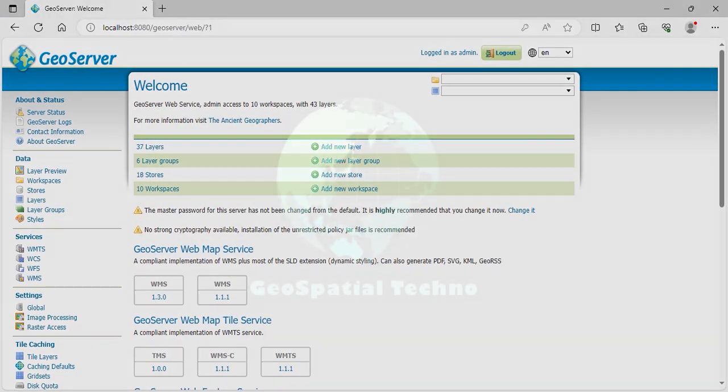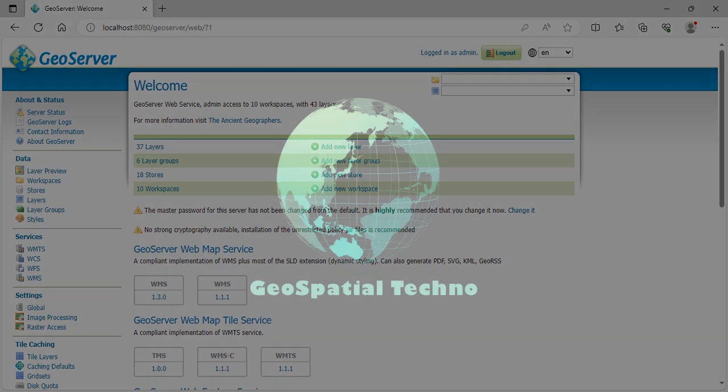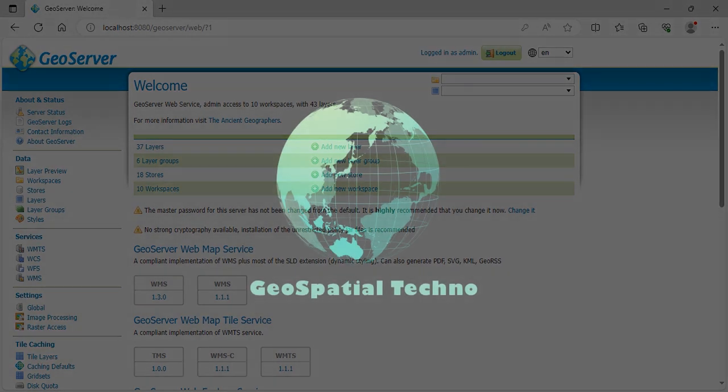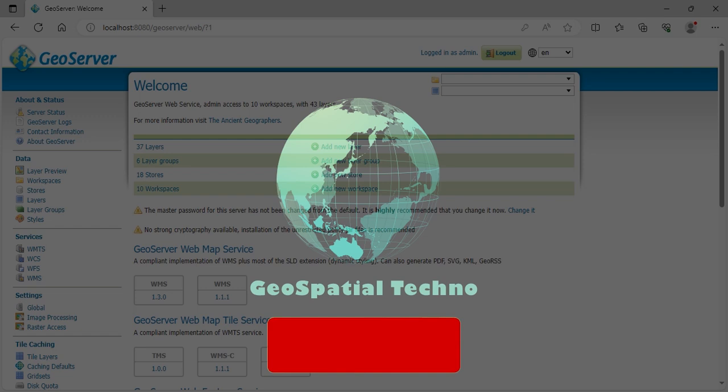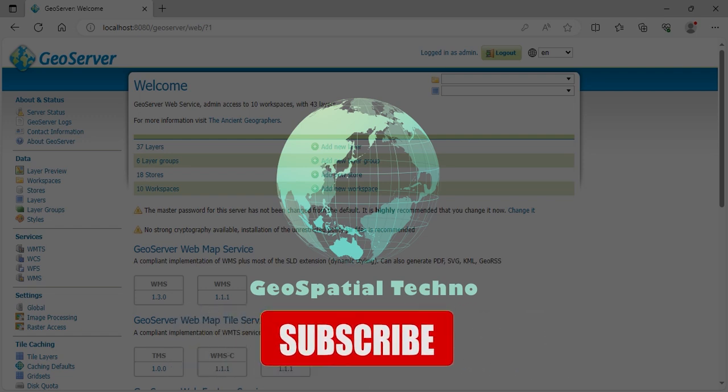In this session, we examined CQL filtering in detail. If you would like to gain proficiency in GeoServer software from beginner to advanced without any cost, please subscribe to my channel, watch the videos, and share them with your friends.